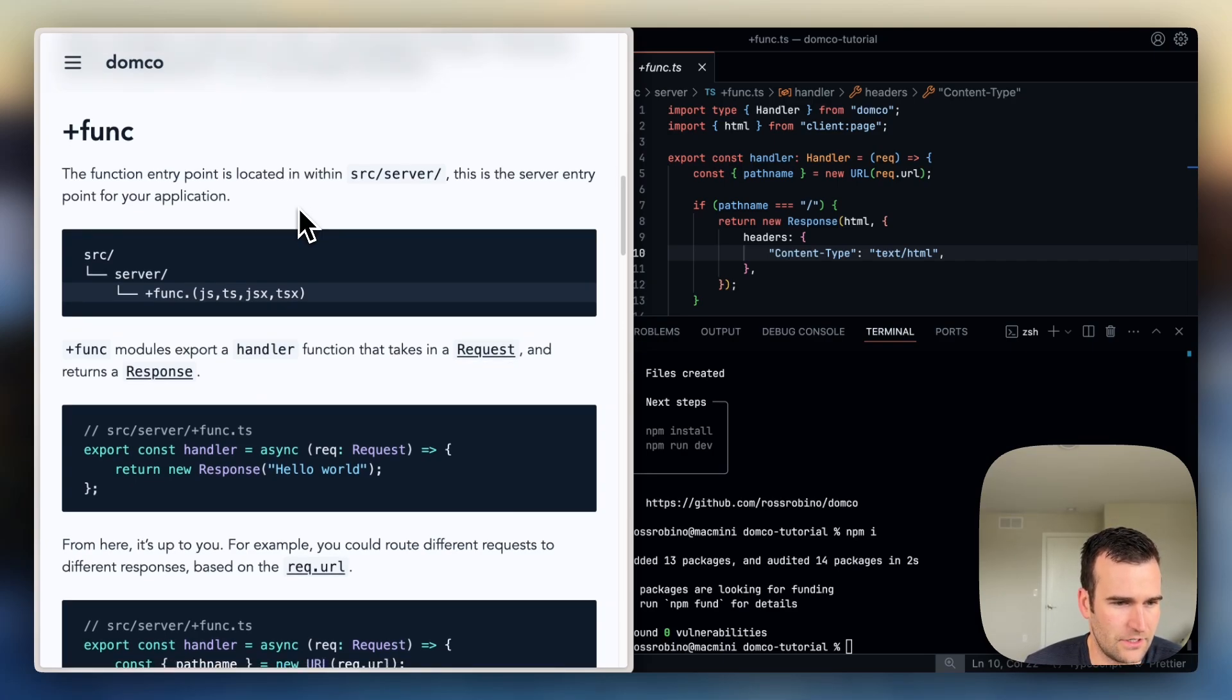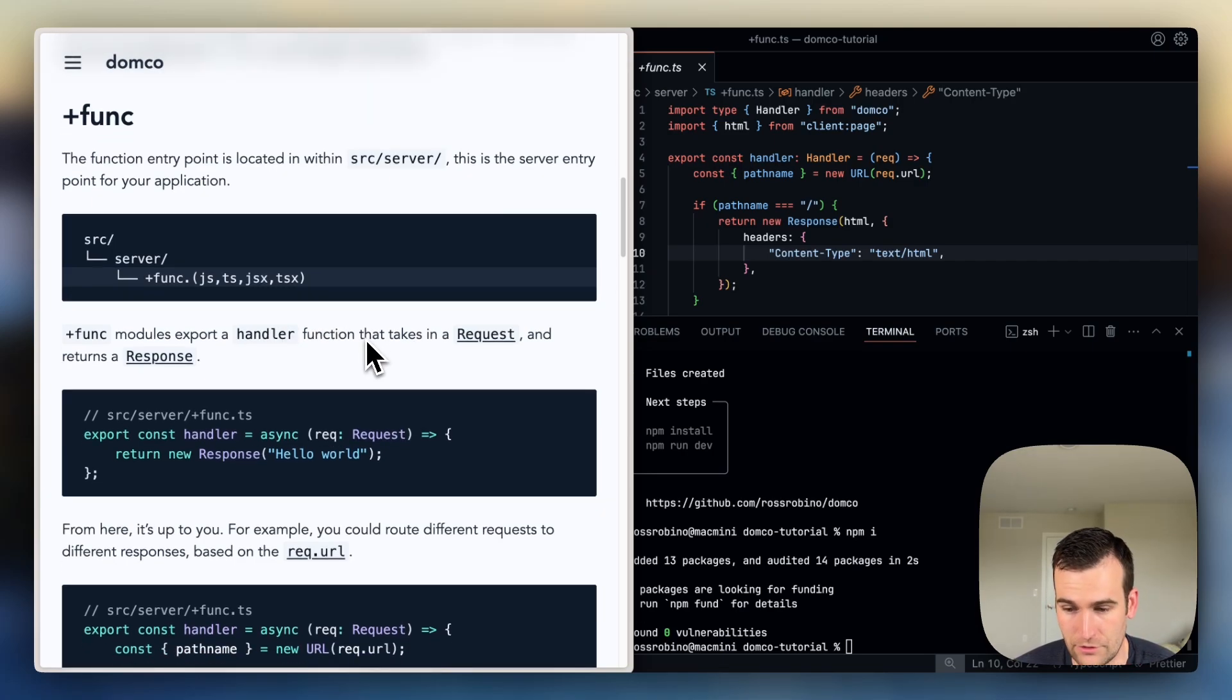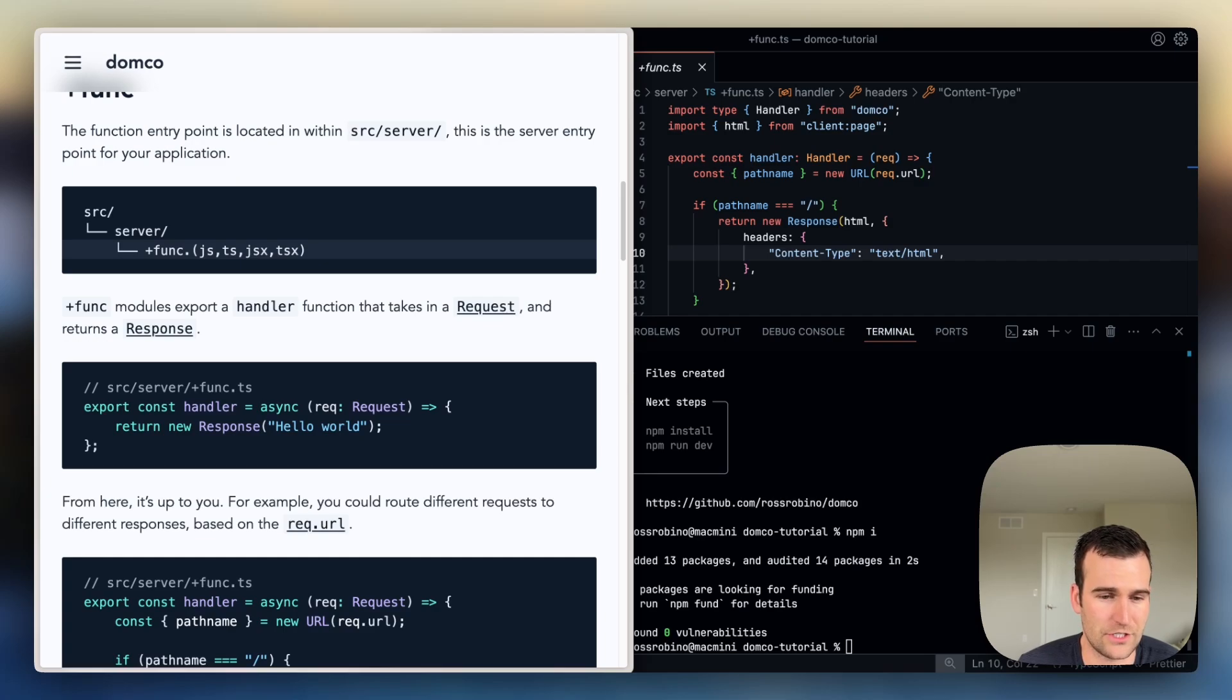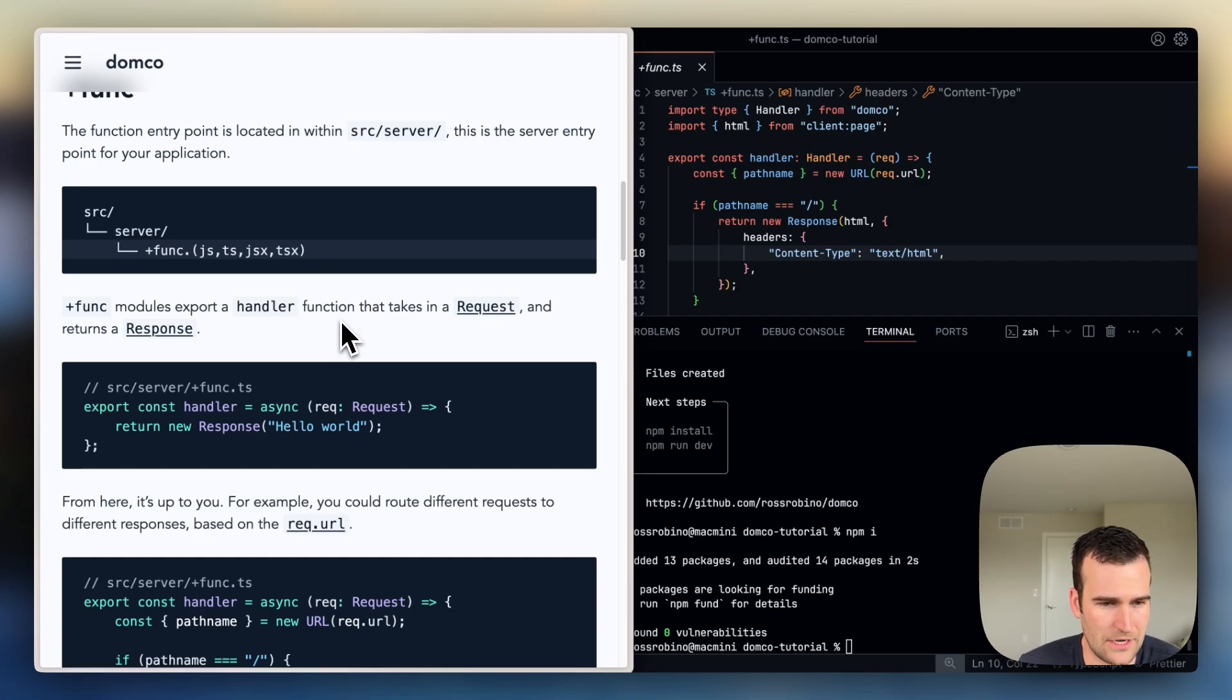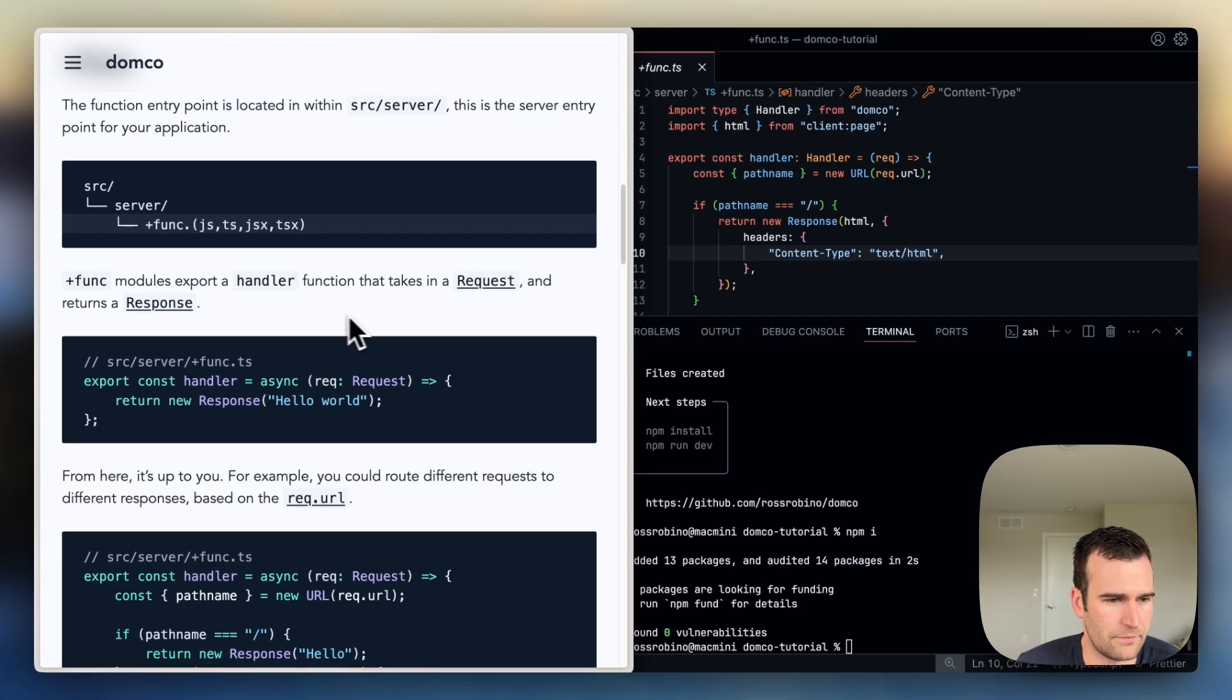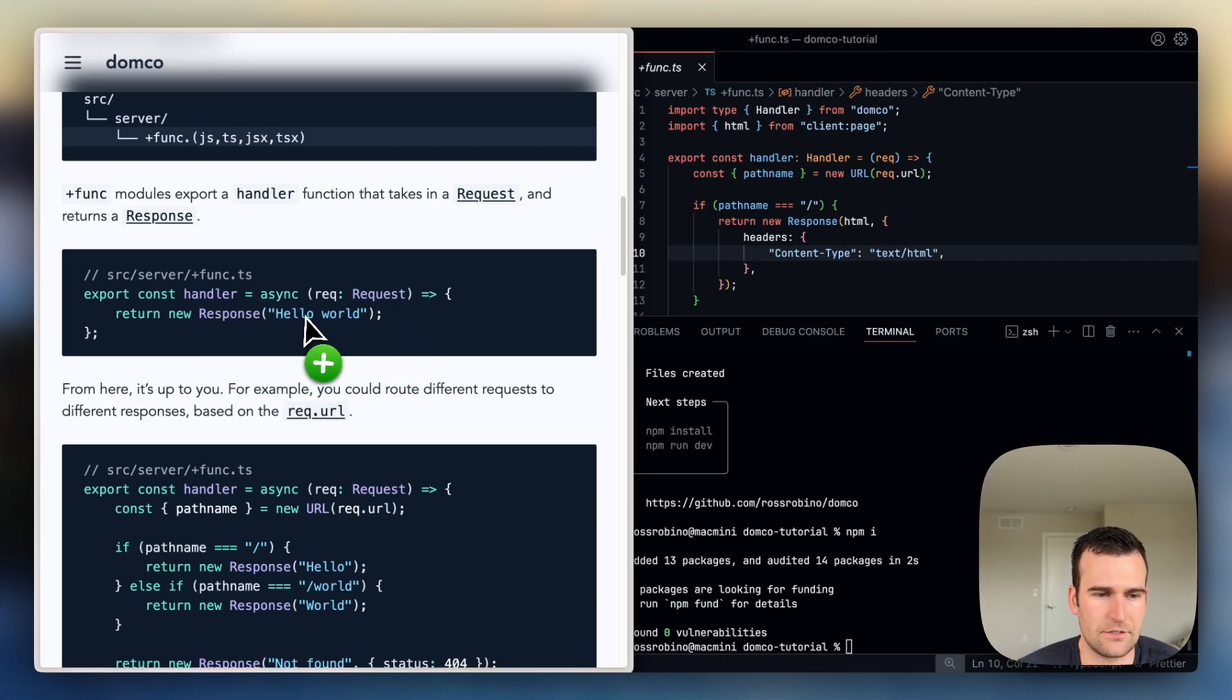The server entry point for your application is the plus func.ts.js file, and in this module we'll export a handler function that takes in a web request and returns a response. So a lot of the server-side JavaScript runtimes, Deno, Bun, and you'll hear the WinterCG group is having server-side runtimes standardized around these web APIs. So Domko allows you to use these request and response APIs within Vite, even in their development server. So you can create a handler function that takes in a request and returns a response.